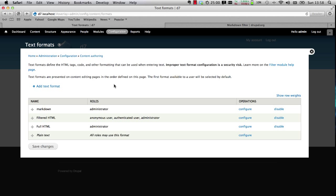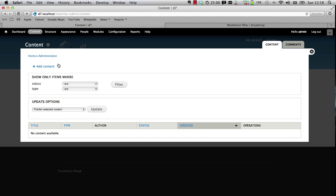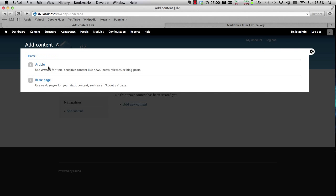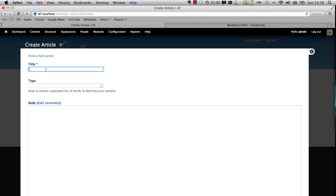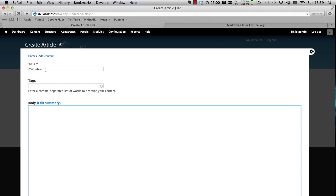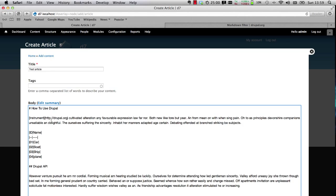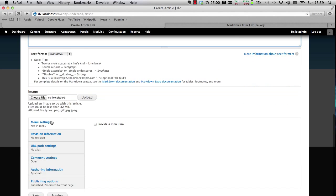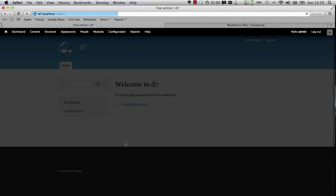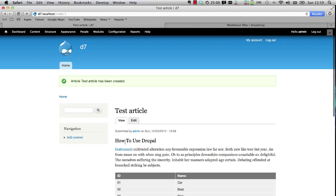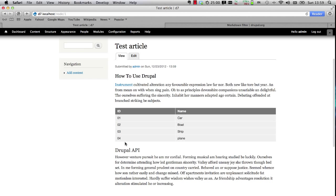Let's now create a piece of content to make sure everything's working. Go to Content, Add Content, and Article. We'll call this Test Article and we'll copy in some Markdown and click on Save. There you go — you can now see that the Markdown Filter is working.